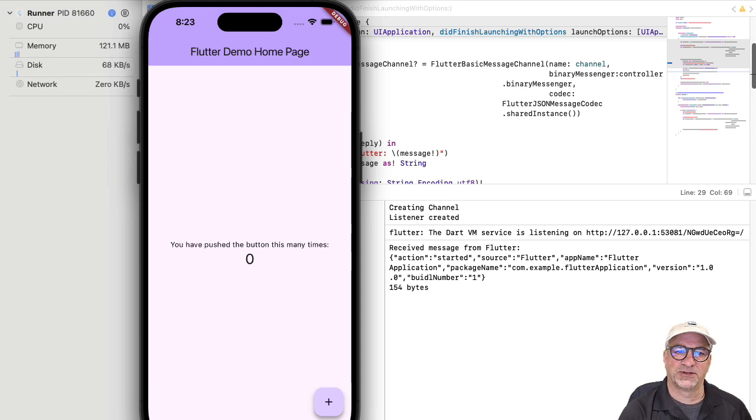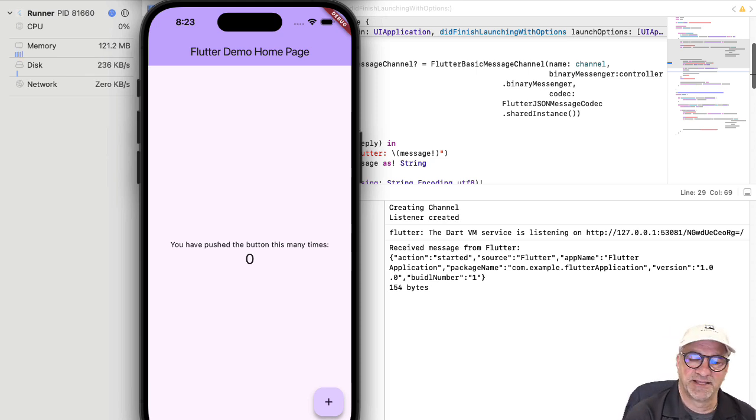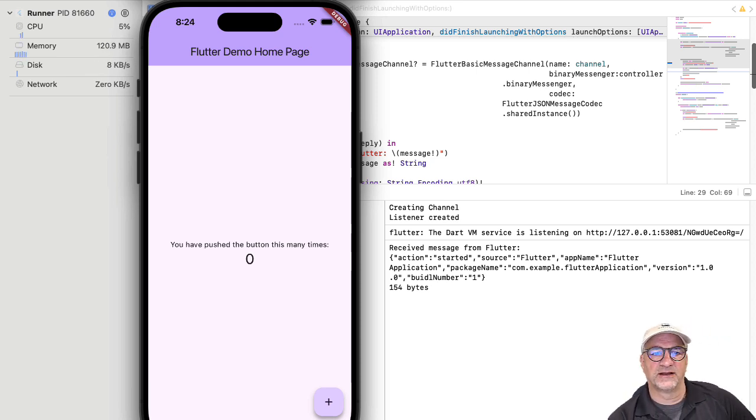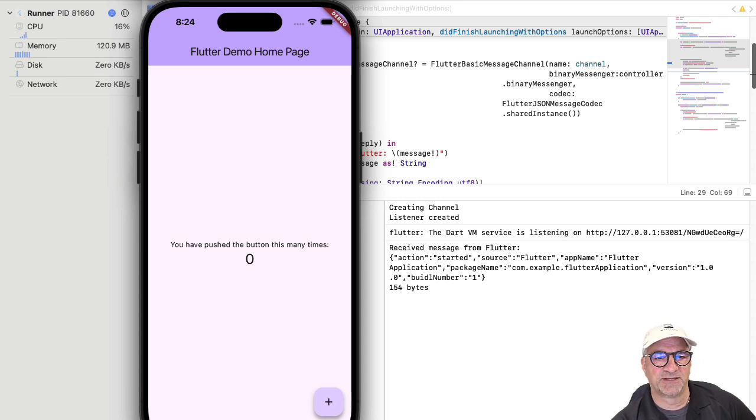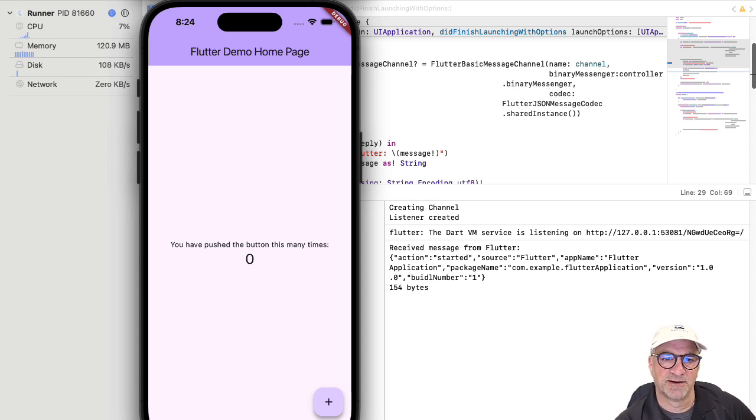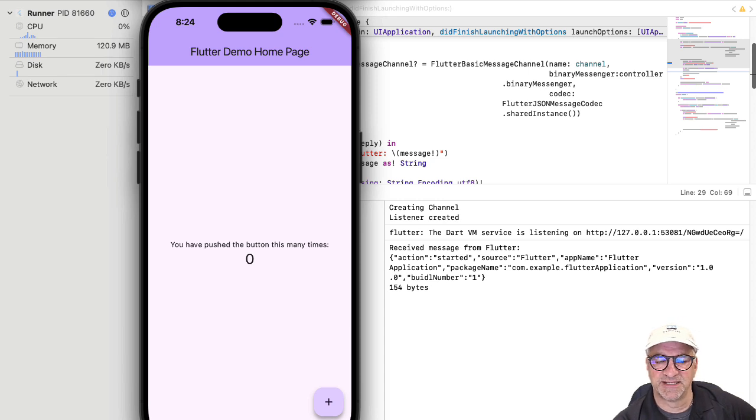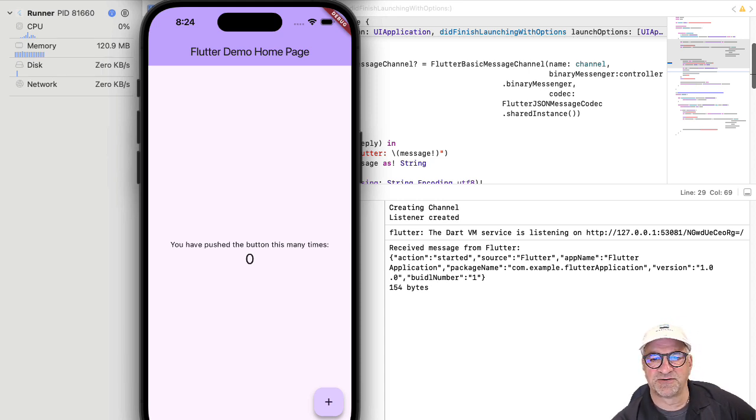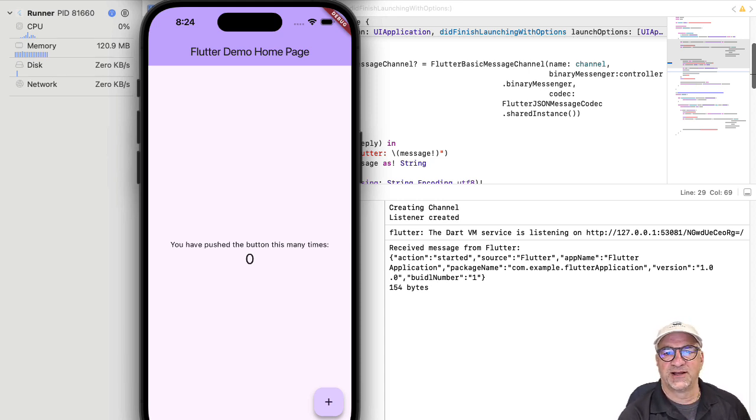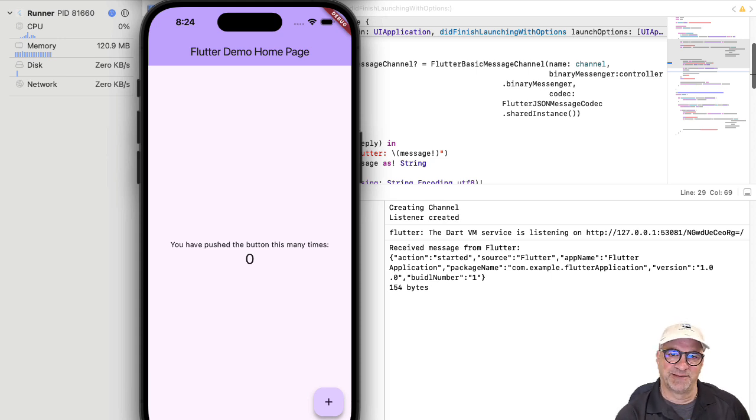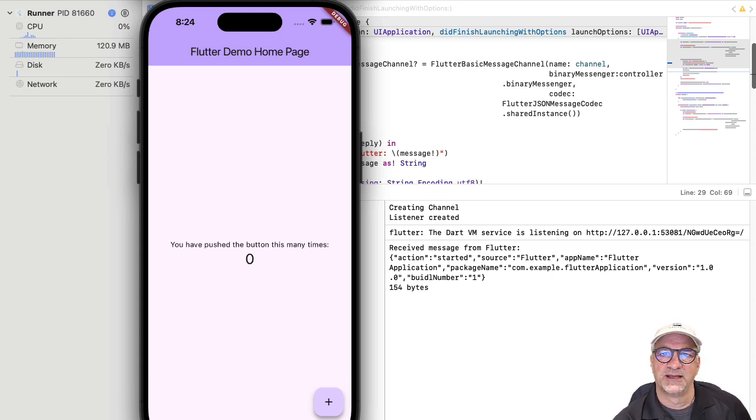That should start it and it's building and it deploys. There we have a very simple application. This is a lot like the Android and web demo. We have an iOS application on the phone simulator that basically launches a Flutter app. When the Flutter app comes up, it sends a JSON message from the Flutter application to the iOS application. You can see that message in the log window in Xcode here.